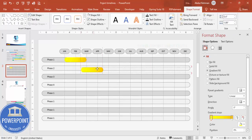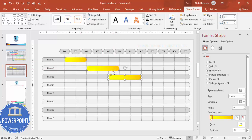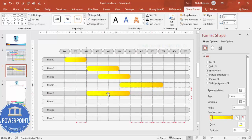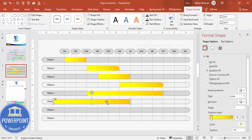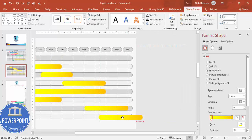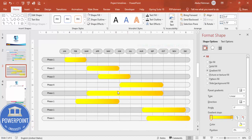Make sure no outline is visible on the timeline bar. Position Phase 1 from January to March. Duplicate and place the next bar from March to June, then another from April to July. Continue placing and resizing the bars for each phase, positioning them along the correct month columns.